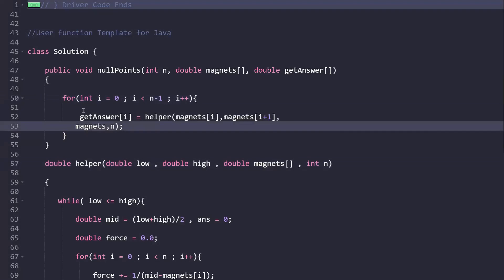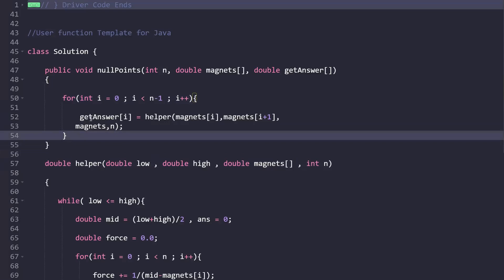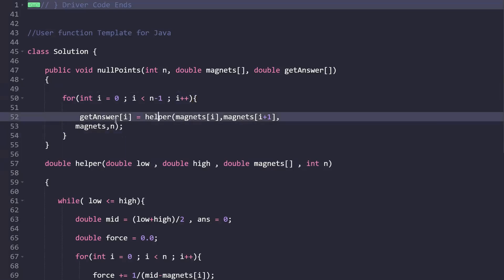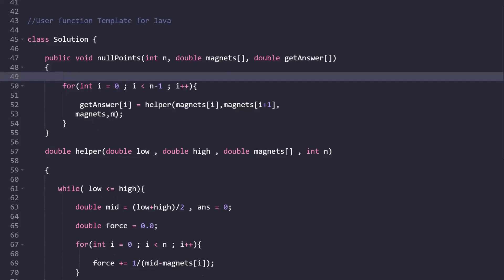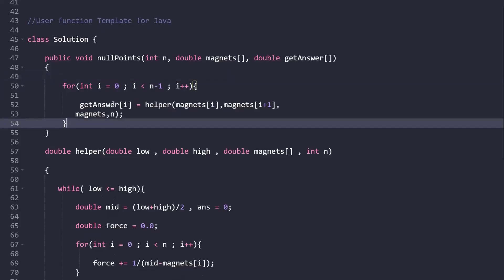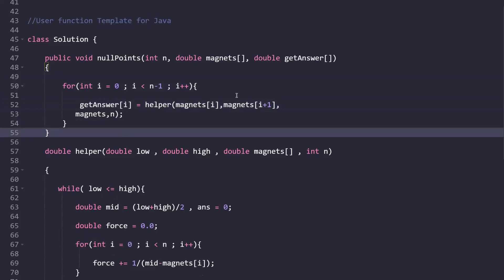In the code, for each adjacent pair (i and i+1), we call a helper function passing magnets[i] and magnets[i+1], the magnets array, and the size N. The result is stored in the answer array at position i. Since there are N magnets, we loop from 0 to N−1 and compute N−1 equilibrium points.